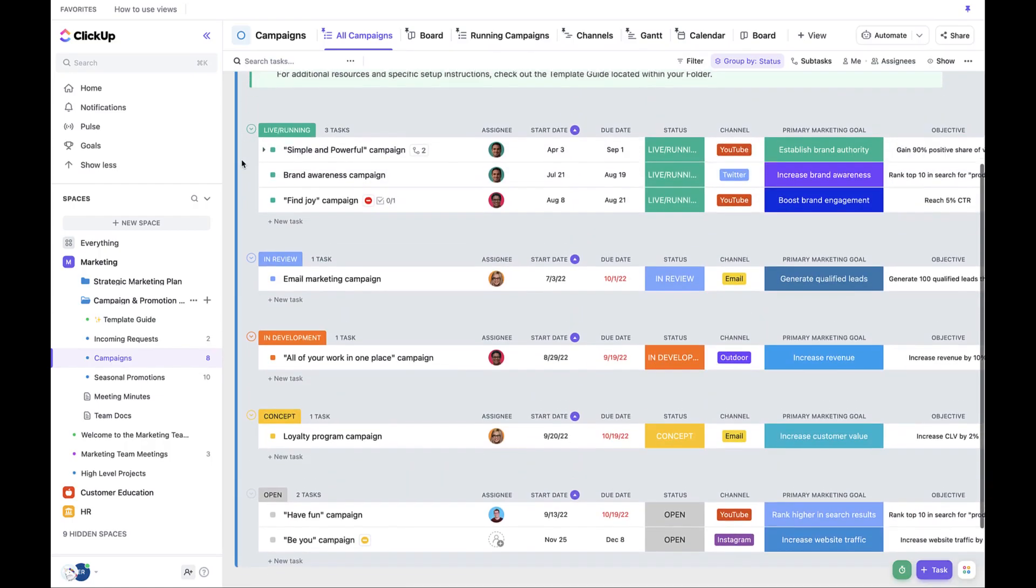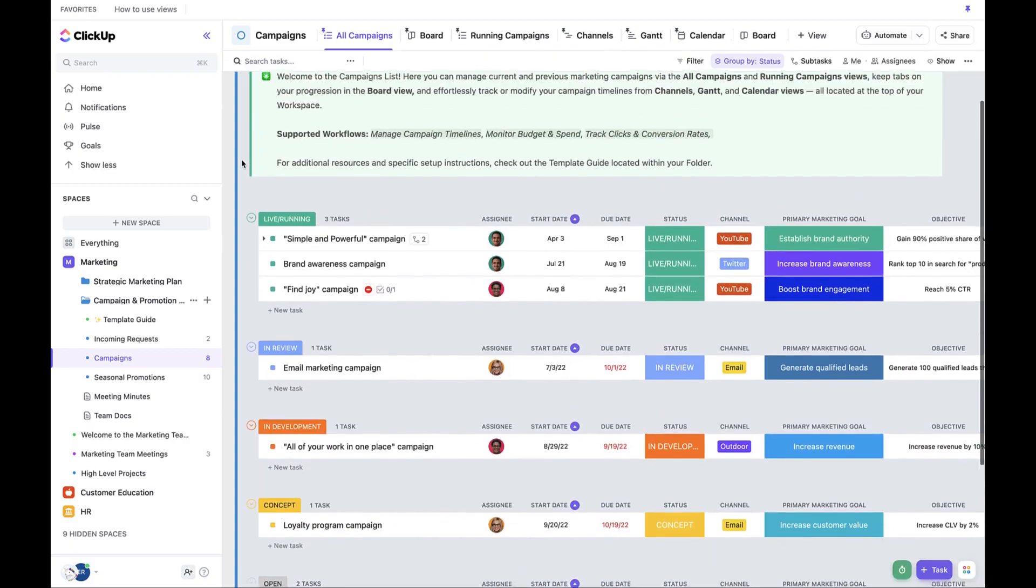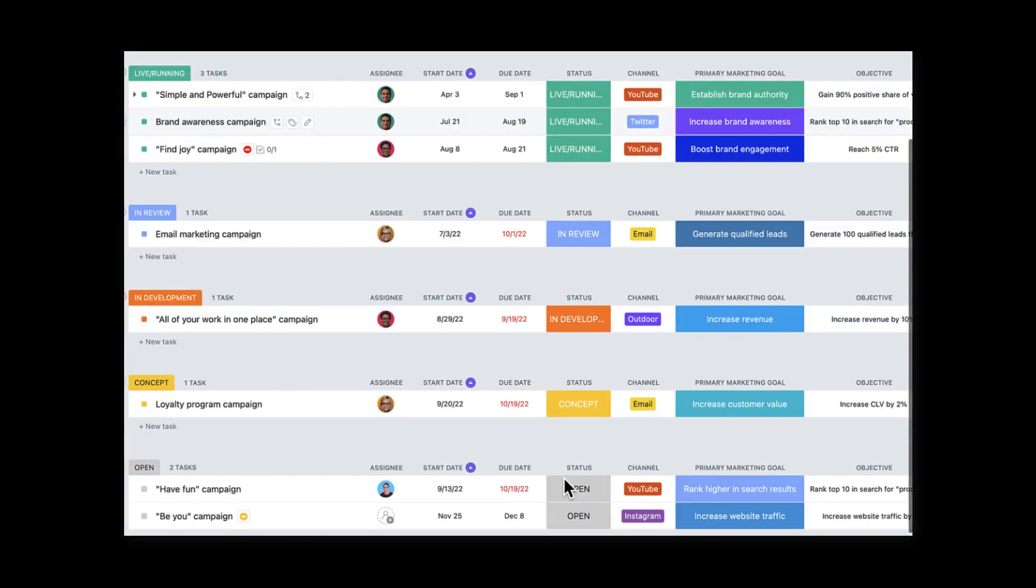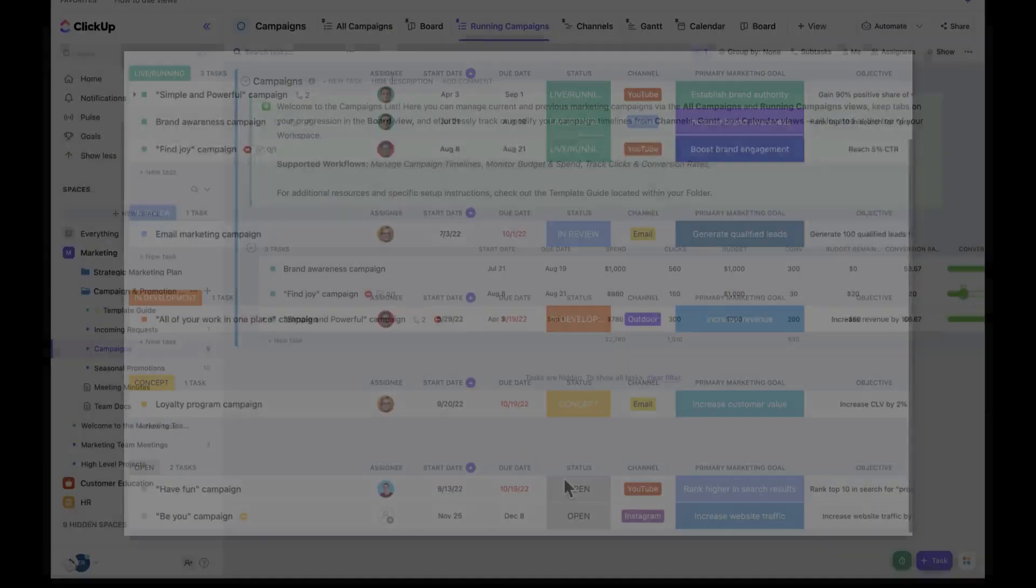All campaigns is a list view, so we're looking at our tasks in the form of a list. And here we can see across all of the campaigns, including those that are running and those that are in review.